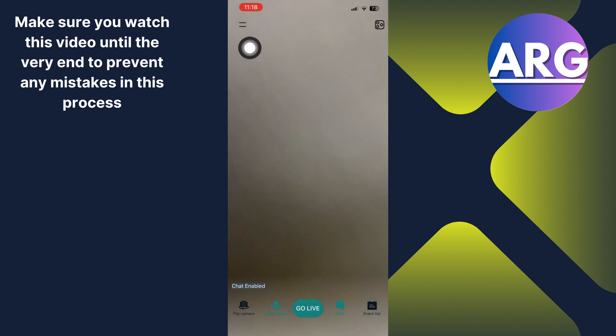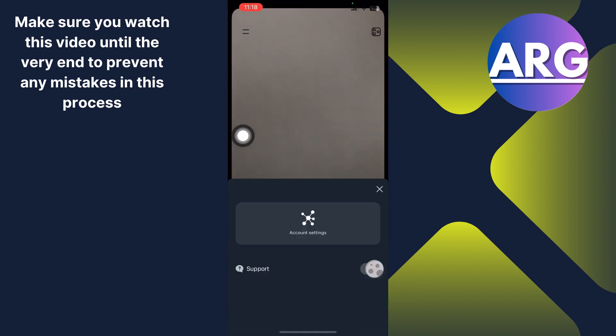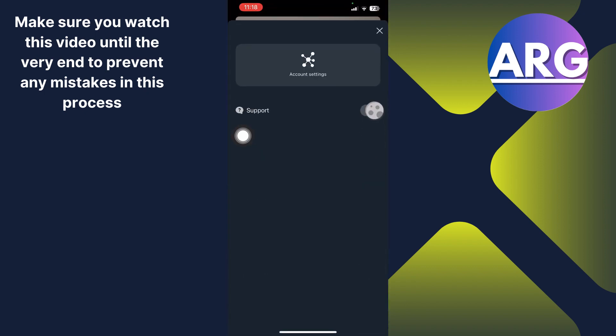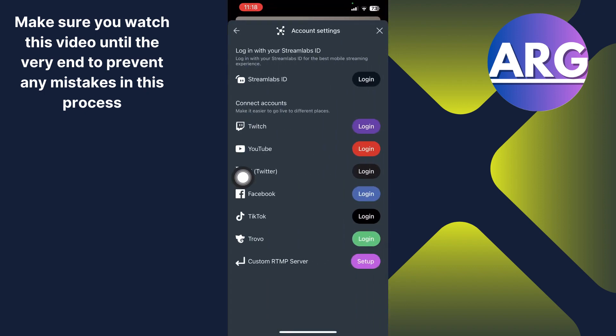And then you'll see these horizontal lines on the top left corner. Just click these lines and then choose account settings. In the account settings, you have to click this custom RTMP server.